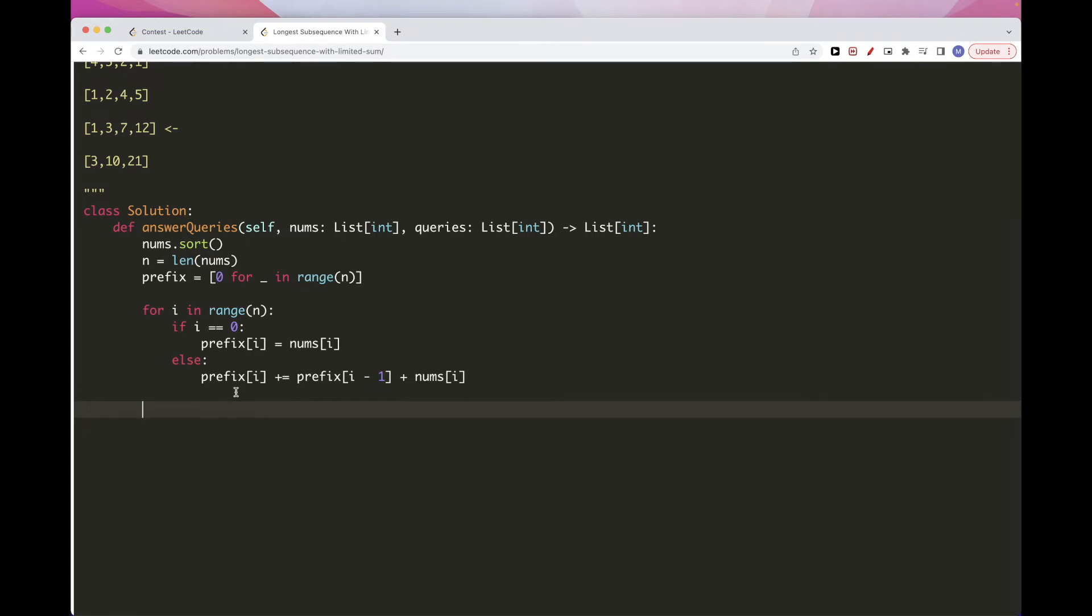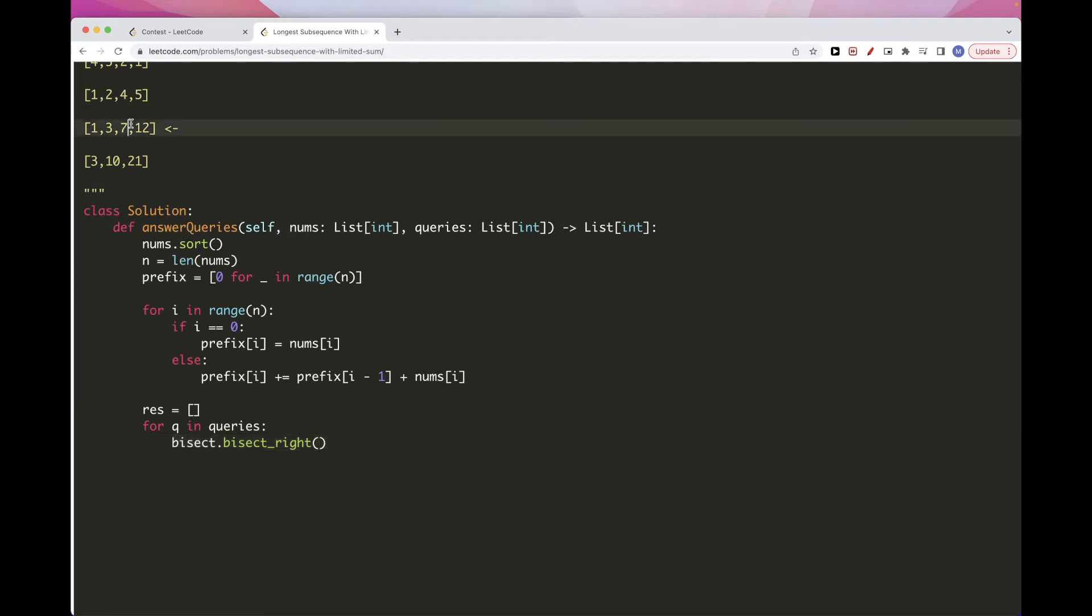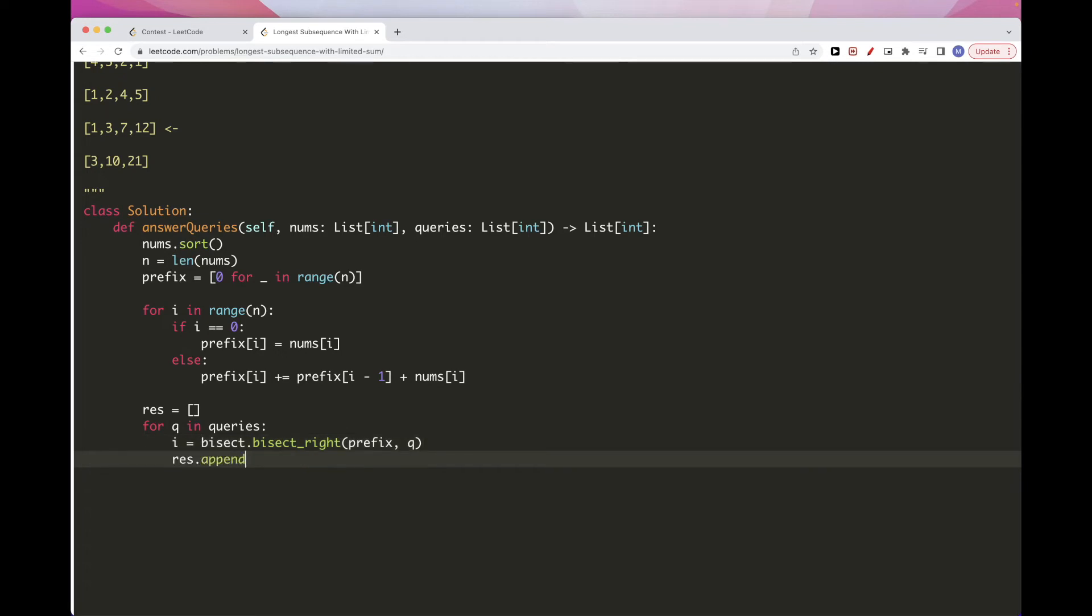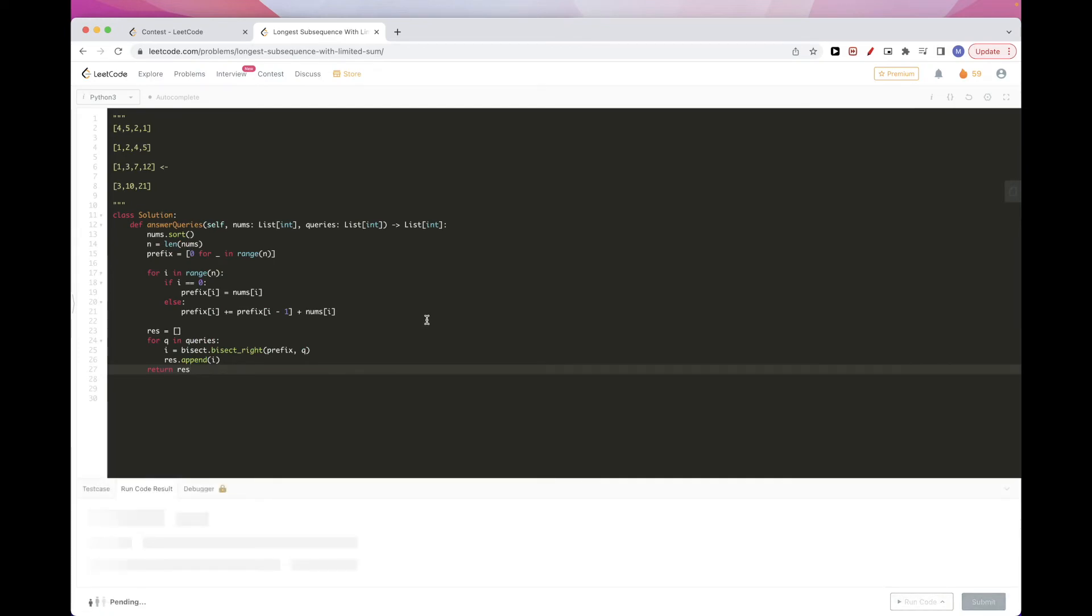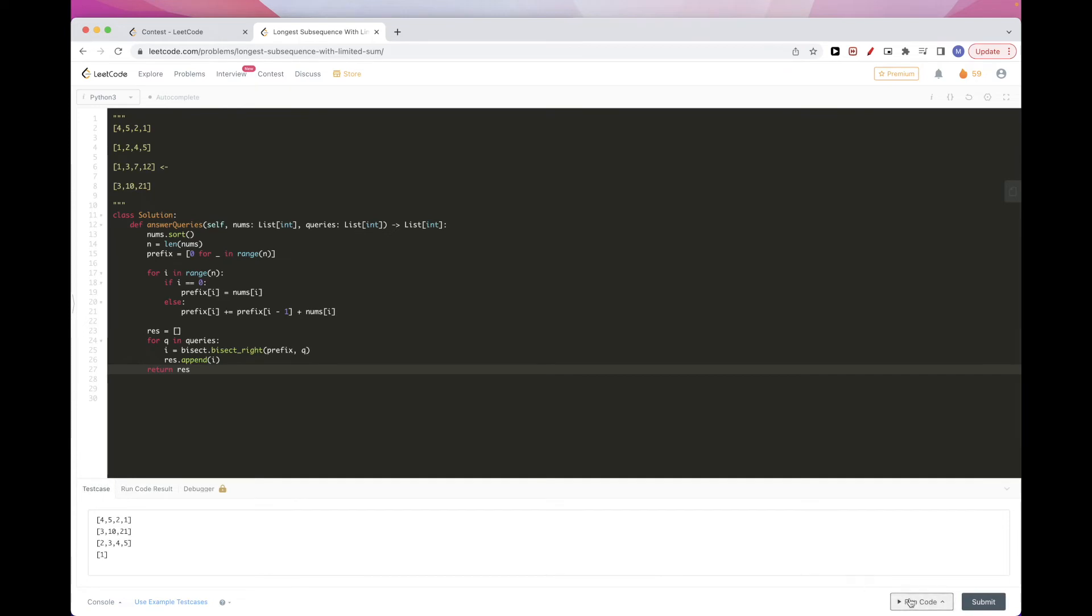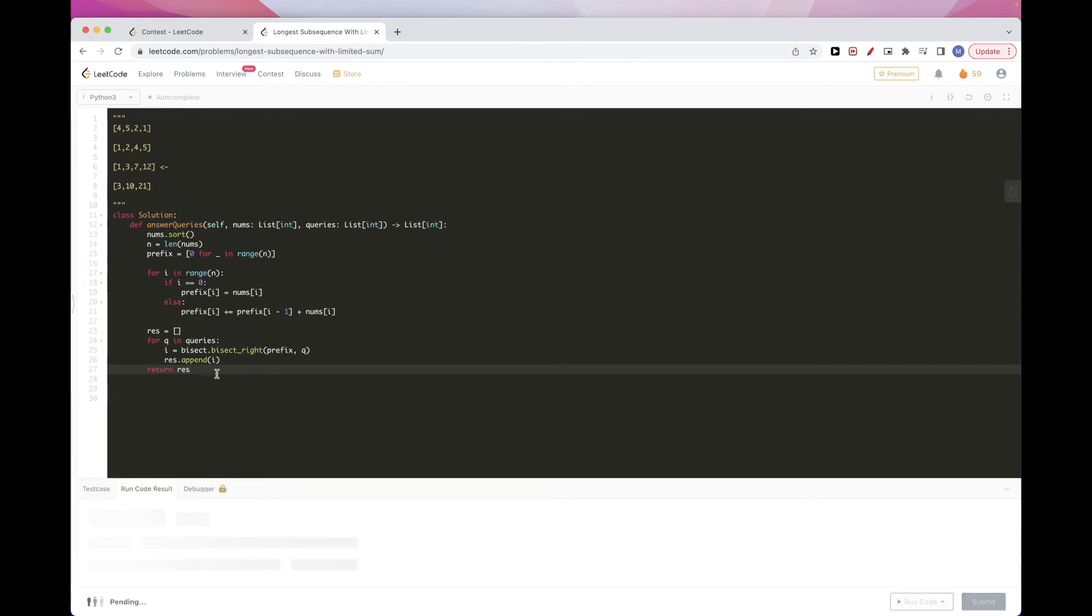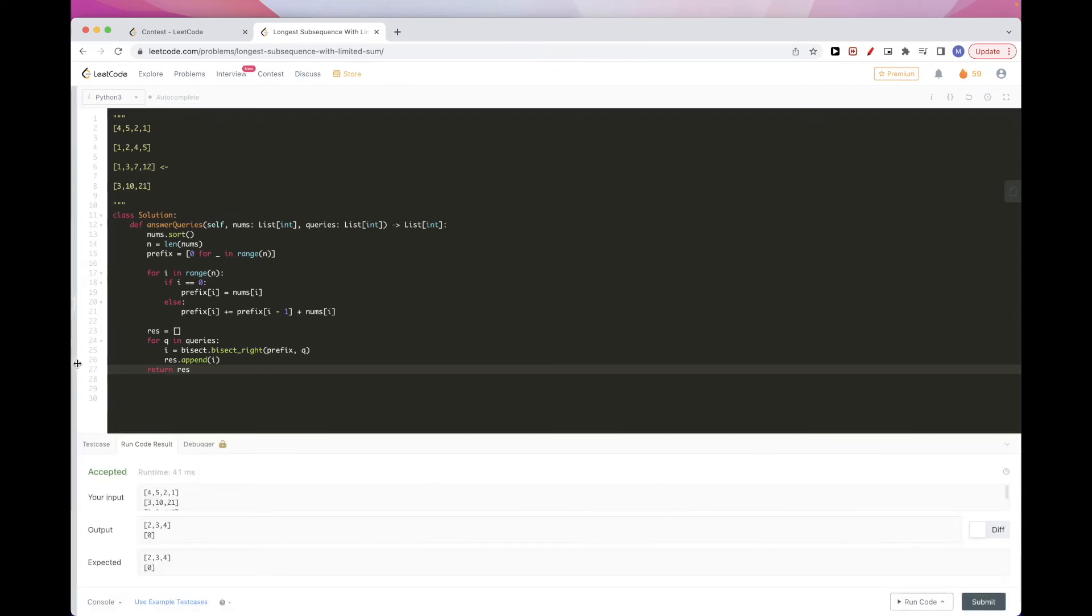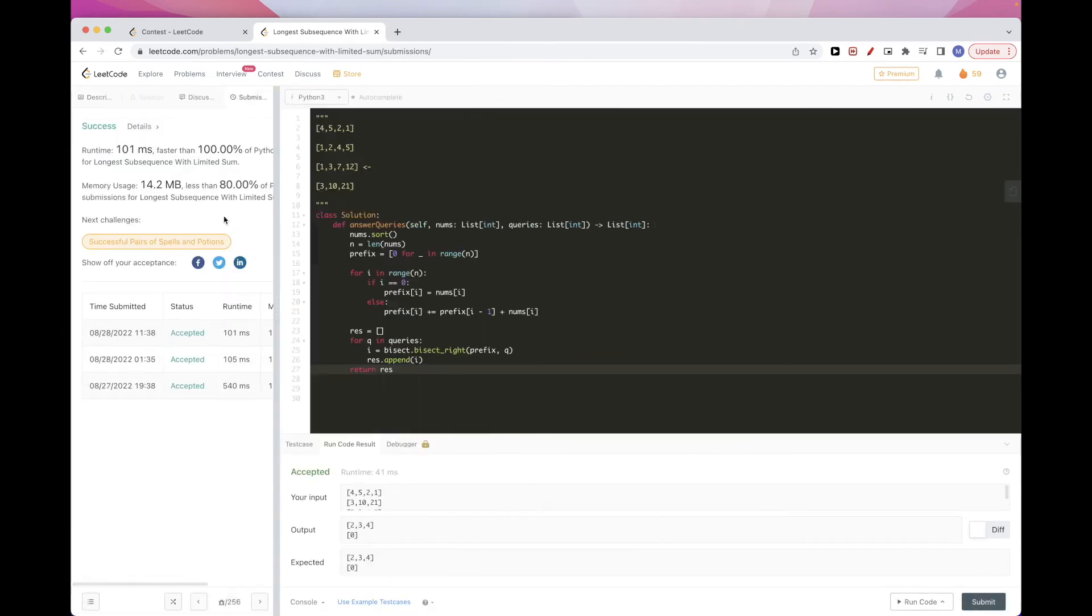And now we can binary search. You could either write binary search yourself or we can just use Python's binary search function. So for now, we'll use that. So we need our result. And then for in queries, what we will do is bisect, bisect right. And this will just binary search for the index closest to it. And so this would be in prefix. We'll search for q. And then we'll add this index. So this would be the index. And that's what we'll add to res. And then we can return res. So if we run this. Let's choose more examples. So that's accepted there. Let's submit. Okay, cool. So that gets accepted.